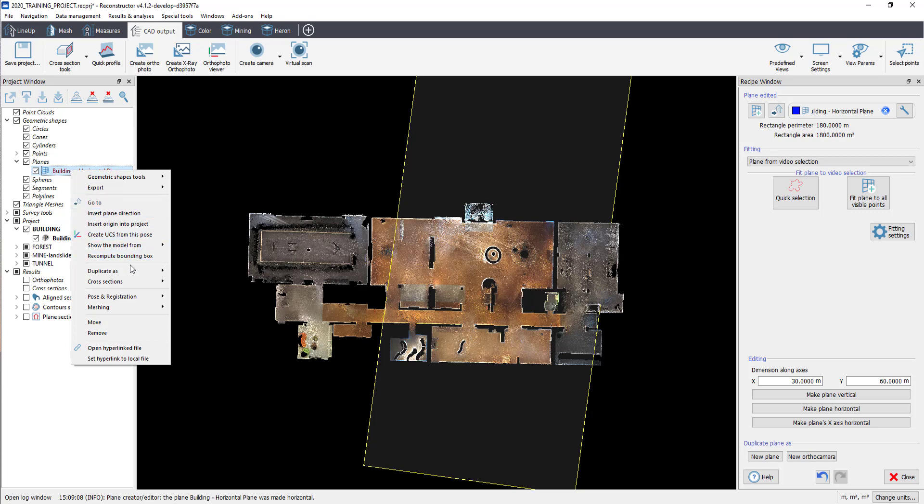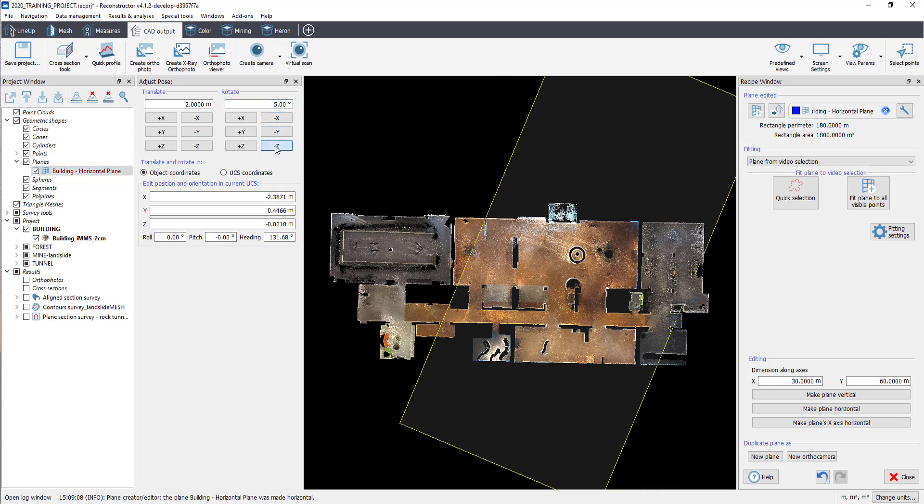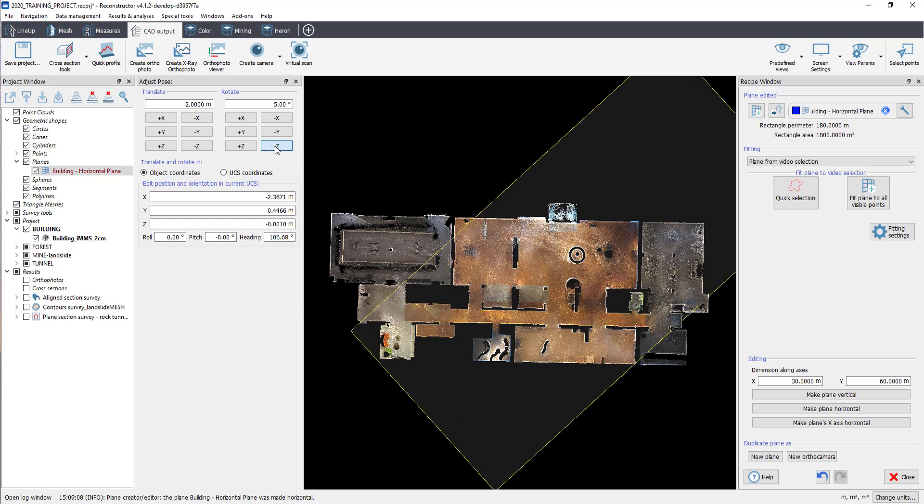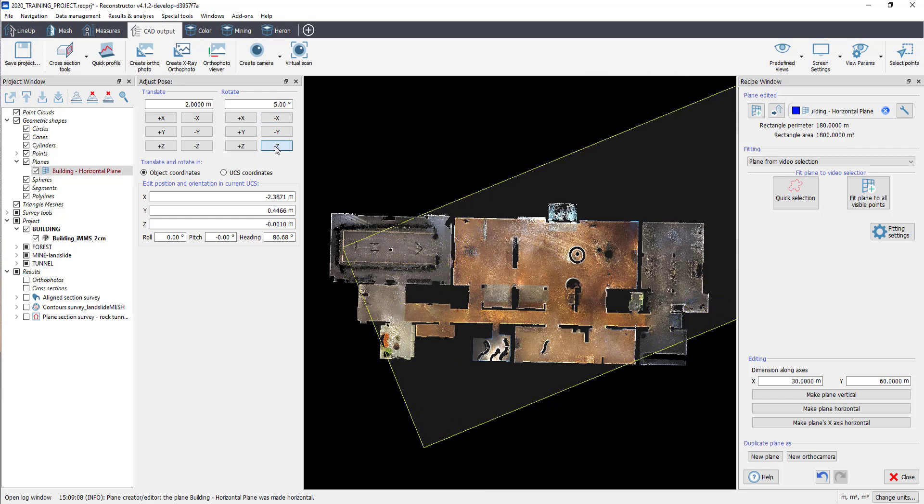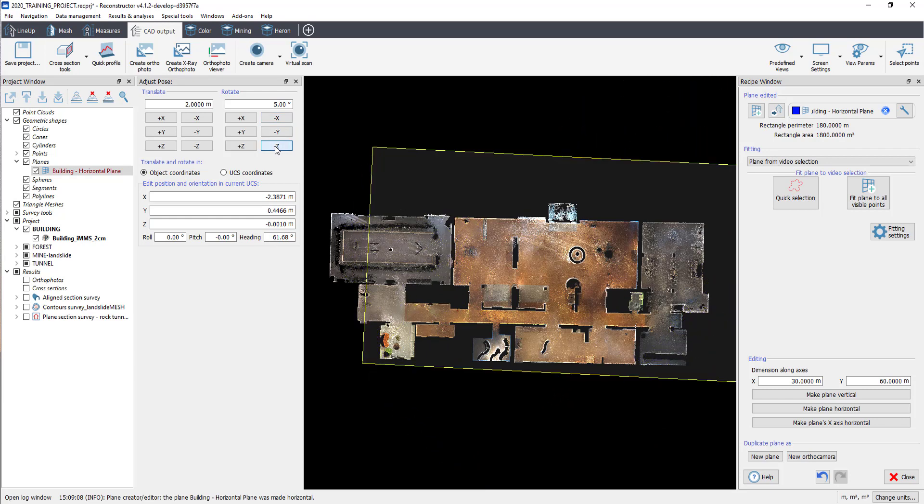If you need to move the plane, for example, rotating or translating, right mouse click on the plane, then select Manual Positioning, and in the Adjust Pose window that appears, fit the plane's position as your convenience.